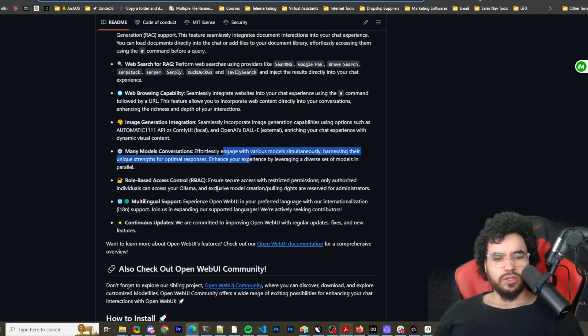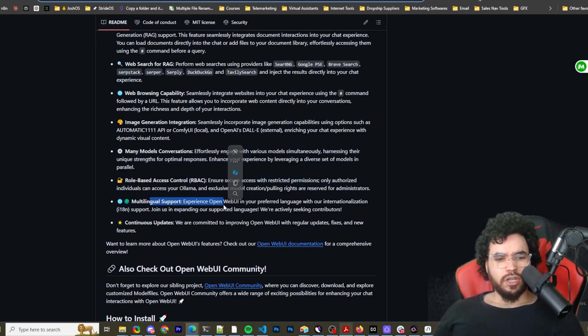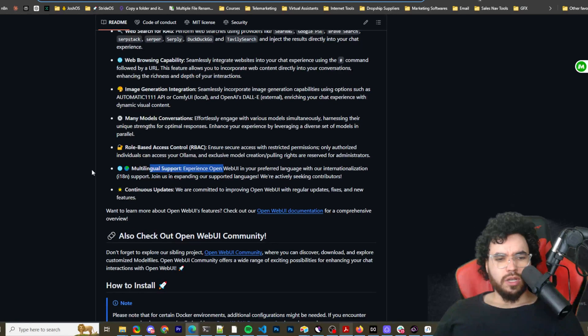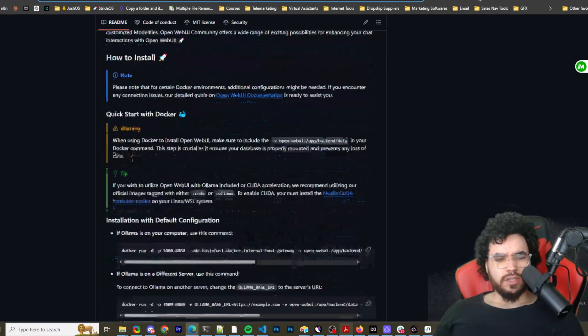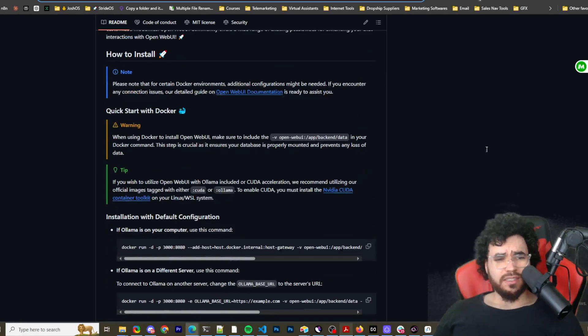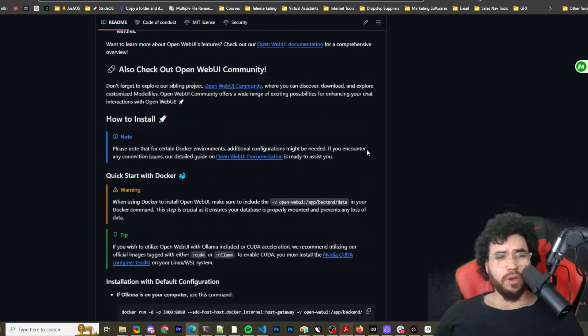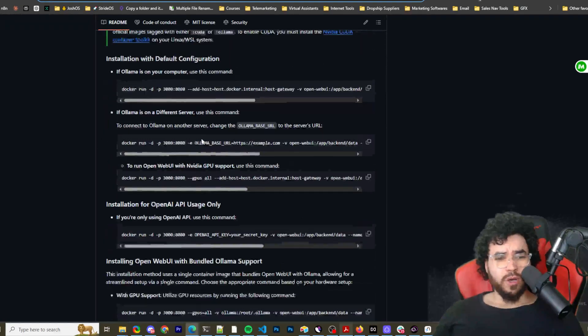And then role based access control, so restricted permissions, multi-modal, multilingual support, and then continuous updates. So yeah, they do a lot of updates. This is a pretty popular repo.